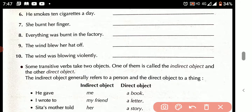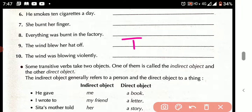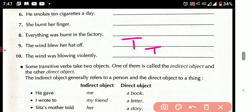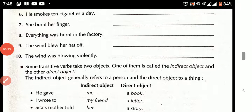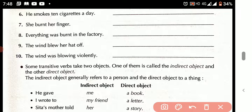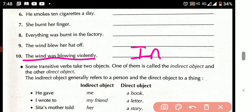Next: 'The wind blew her hat off' — it is a transitive verb, as 'her hat' is the object. 'The wind was blowing violently' — one moment, correction: this is an intransitive verb, as there is no object.